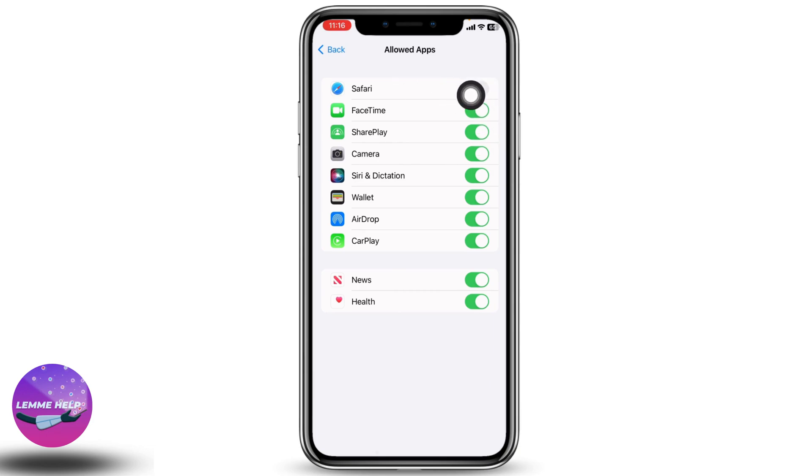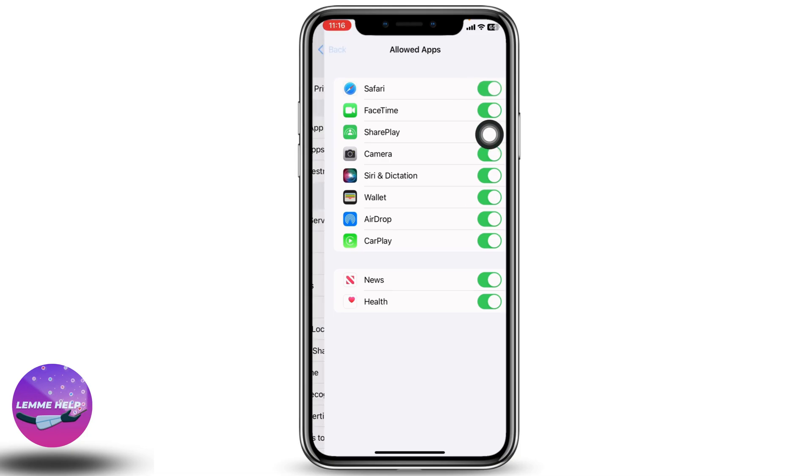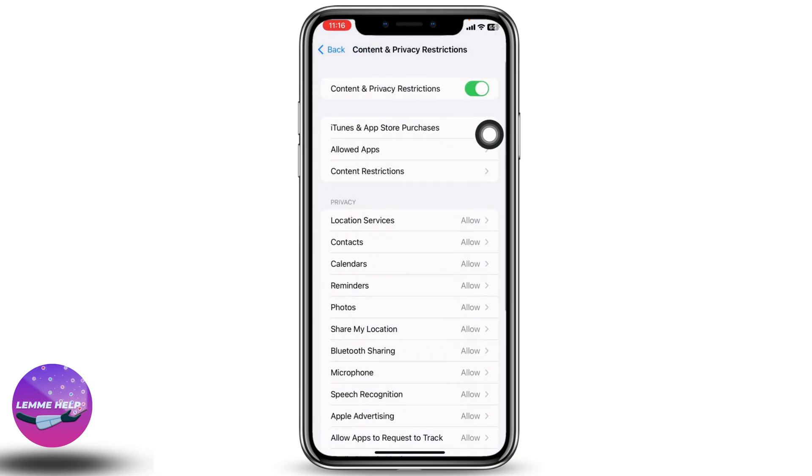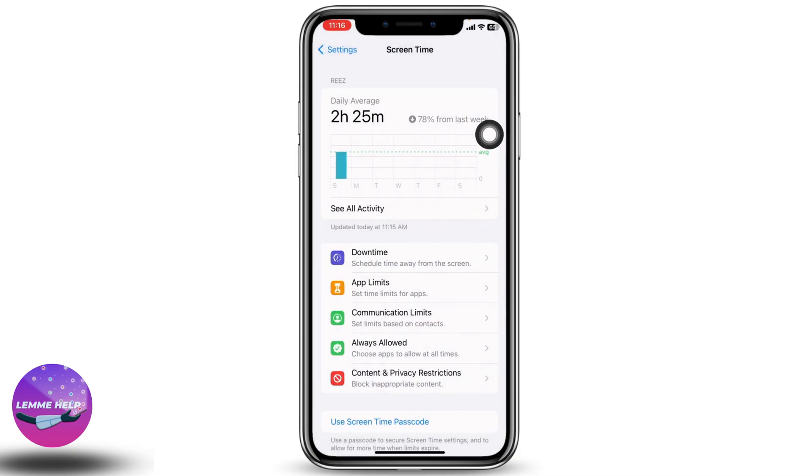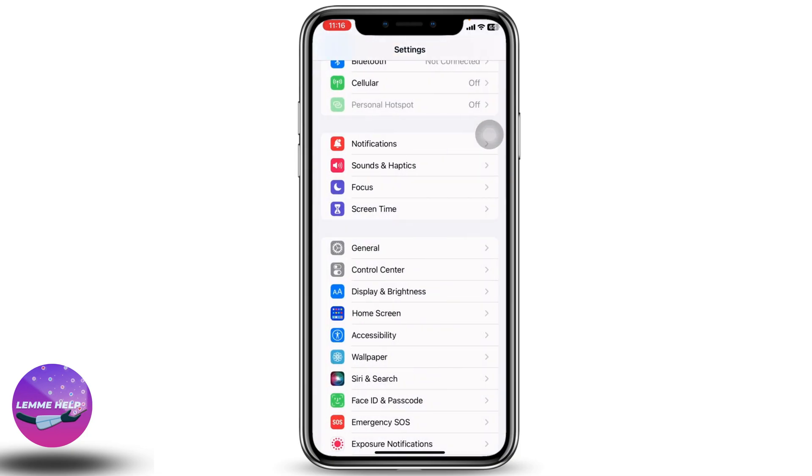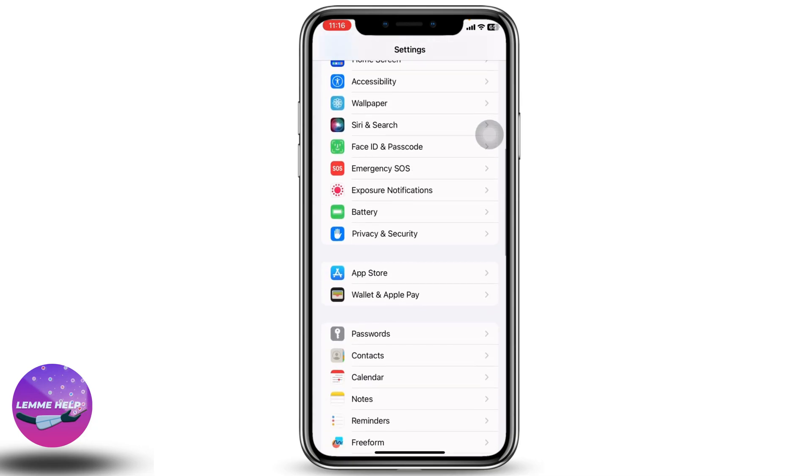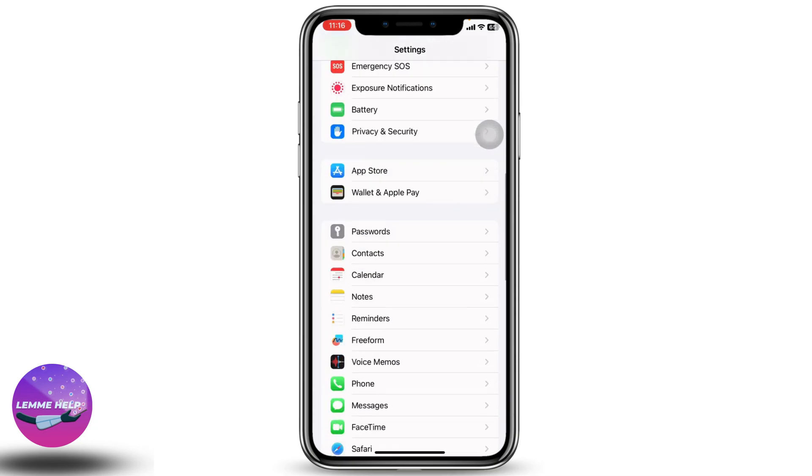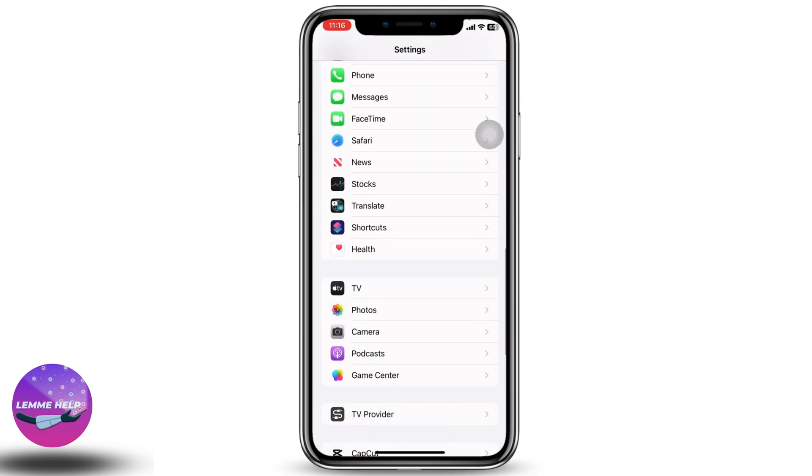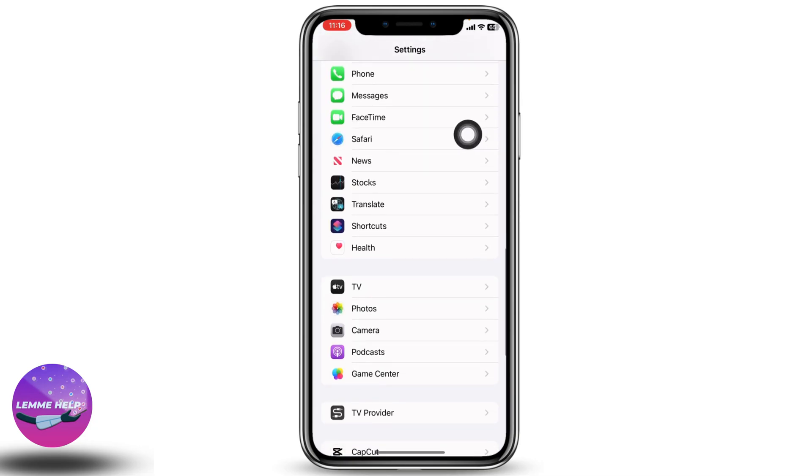Now you have to toggle on the option for Safari. After you do that, go back to the main page of Settings, scroll all the way down and find the app Safari.